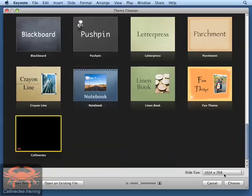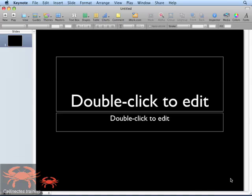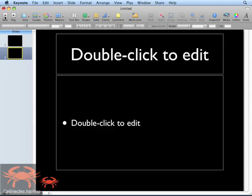I'll select that theme, click the Choose button, and when my new document opens, my company logo is automatically placed in the lower left-hand corner for me. Any additional new slides that I create will also have that logo posted there for me.